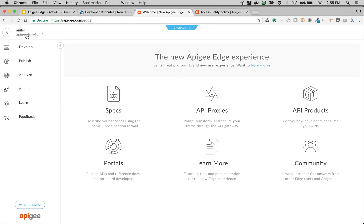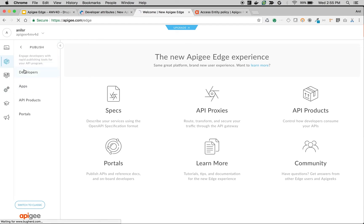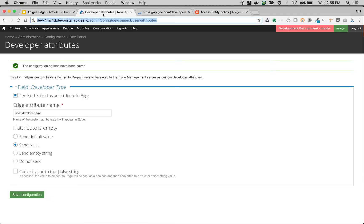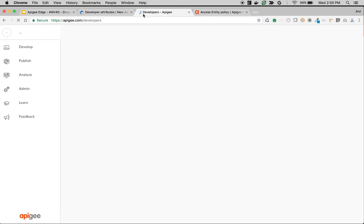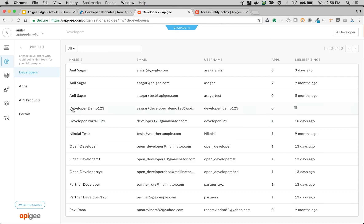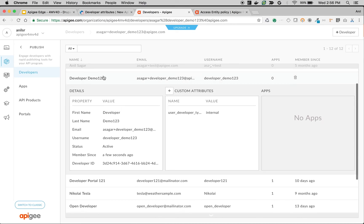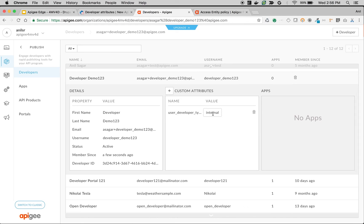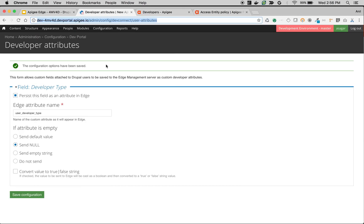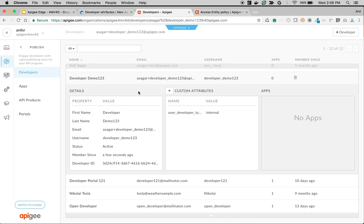Our developer gets created. Let's quickly go to Apigee Edge — logged in here in the organization 'apigee_forum_v4d'. Going to Publish > Developers, we should see the new developer 'developer_demo_123'. As you can see, it was created just a few seconds ago. Looking at the details of this developer, there is a custom attribute called 'user_developer_type' with the value 'internal'. That's how we capture the information using the Apigee developer portal, and it becomes automatically available in Apigee Edge.